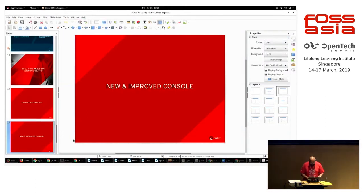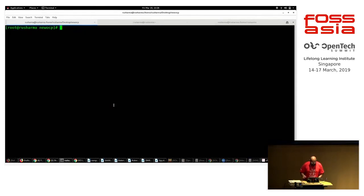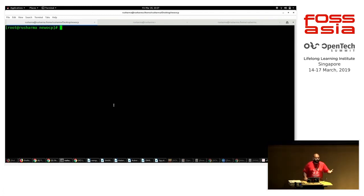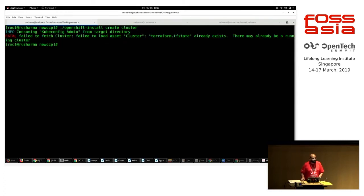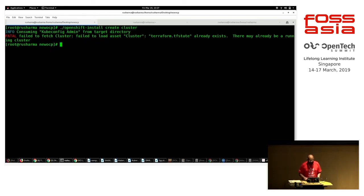Let's take a look at the new installation method. Previously when our customers used to install OpenShift, there was a very long list of prerequisites — they had to create a very long playbook, edit it, and then run that playbook using Ansible. Now all you need to do is just run this single command. It's failing because I have already installed it, but it's as easy as it looks. You just run this command and you have a new cluster running in your environment wherever you like.